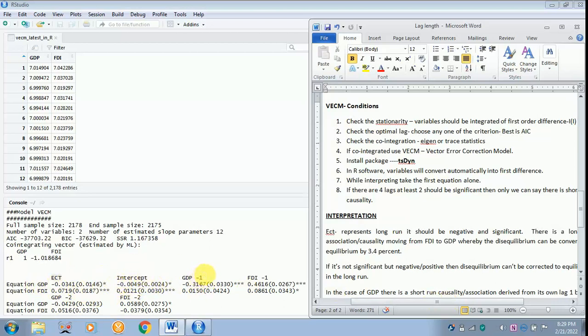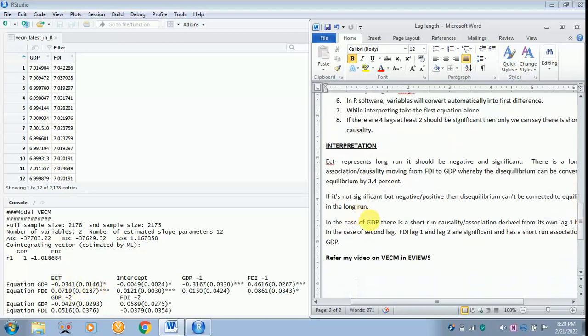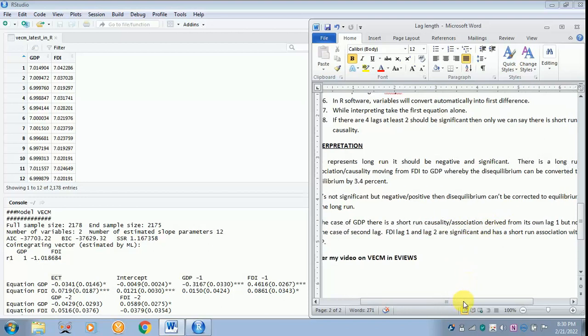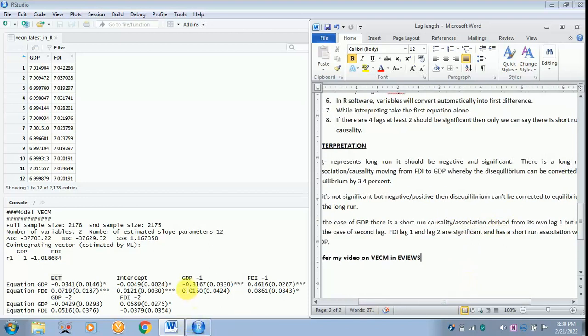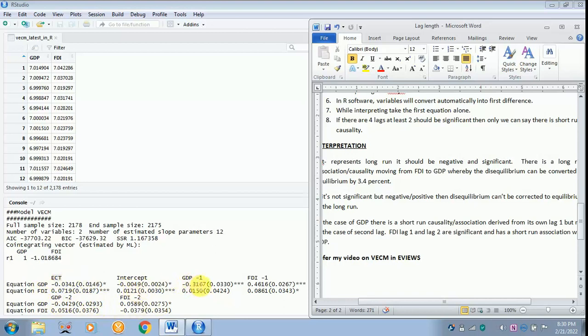Next, we are going to the GDP lag value. In case of GDP, from here onwards it shows short run causality. ECT alone refers to long run causality. In the case of short run in the case of GDP, there is a short run causality or association derived from its own lag. You can just see only GDP lag one alone is significant but the second lag is not significant. You can say there is a short run causality because there is a 50 percent significance. If both are not significant then you can say there is no association. Short run causality is not there, you can see.